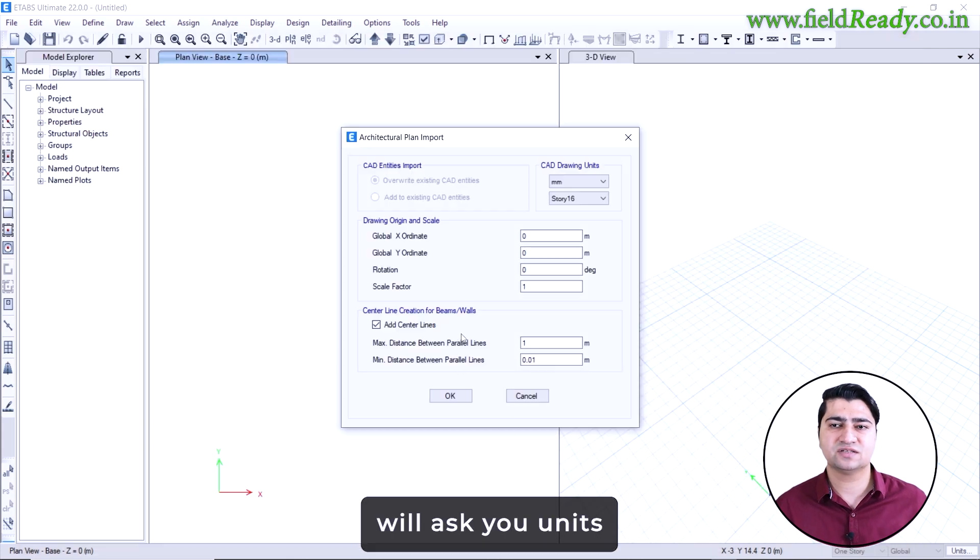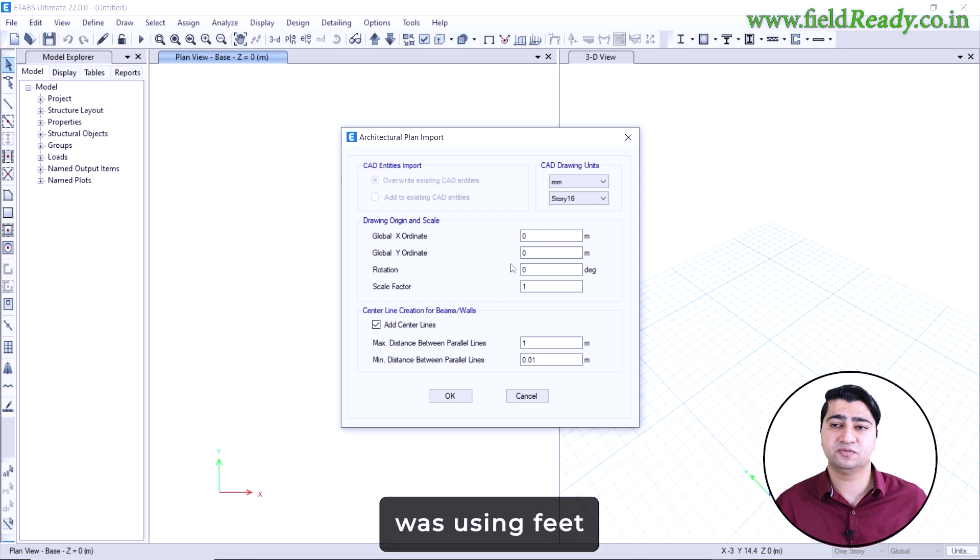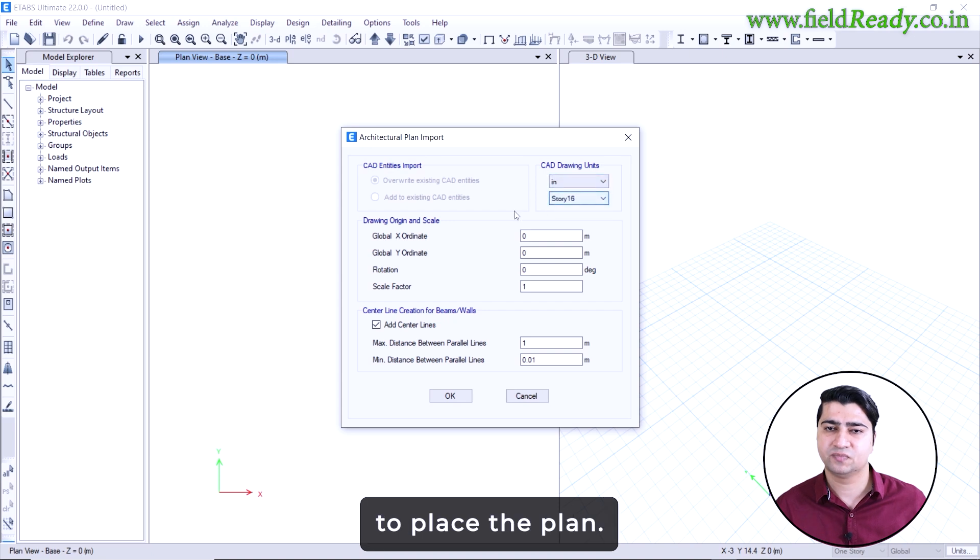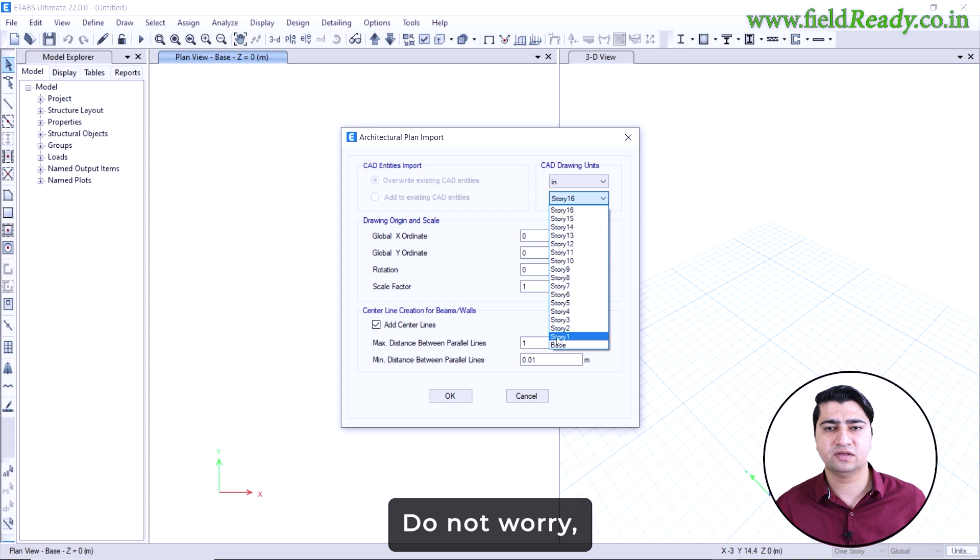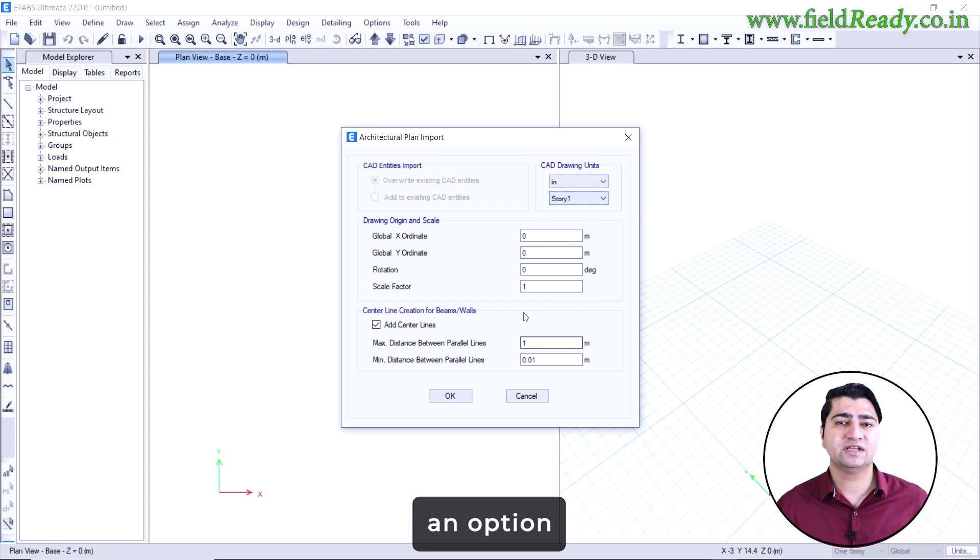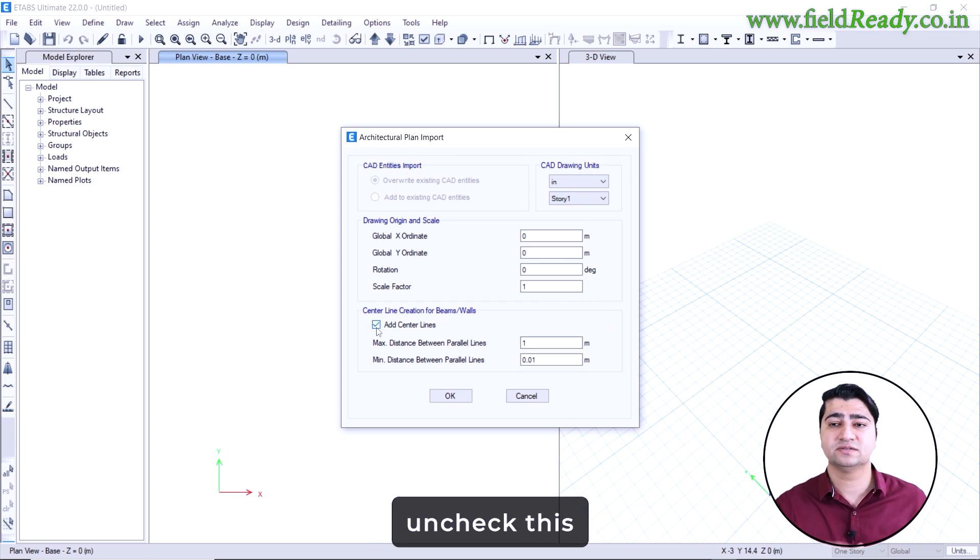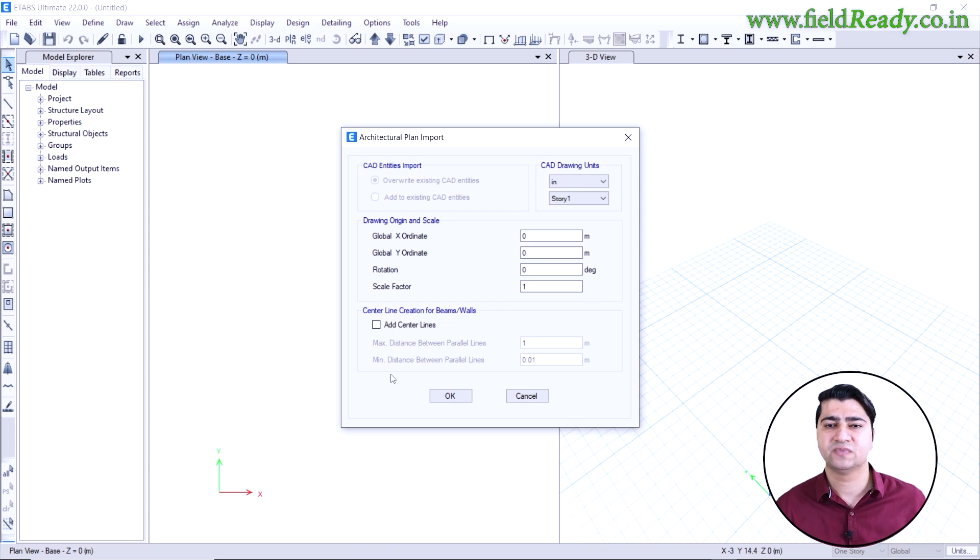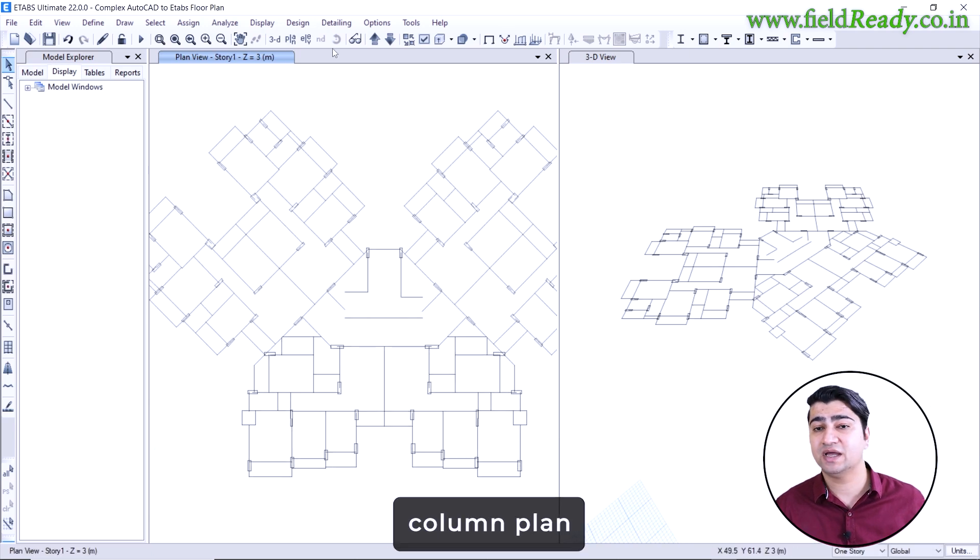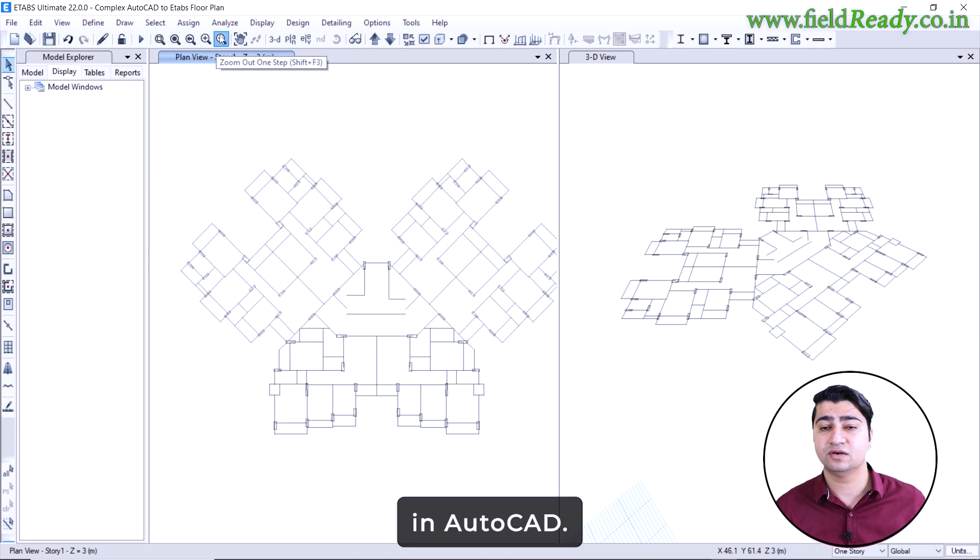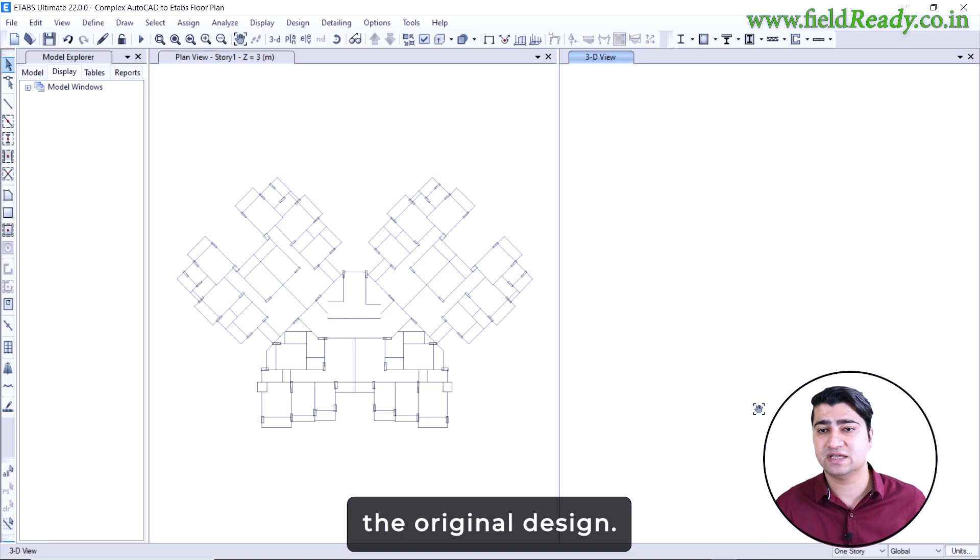Next, eTabs will ask you units for the importing drawing. Since our AutoCAD file was using feet and inches, I will select the inch here. Then it will ask where you want to place the plan. In our case, we want to place it at the plinth level. Do not worry, we will copy this layout in the upper floors later on. You will also see an option for add beams at centerline. Make sure to uncheck this because we have already created all the beam centerlines manually in AutoCAD. And that's it. Now look at the screen. The entire beam column plan is imported into eTabs exactly the way we prepared it in AutoCAD. The structure looks perfect and matches the original design.